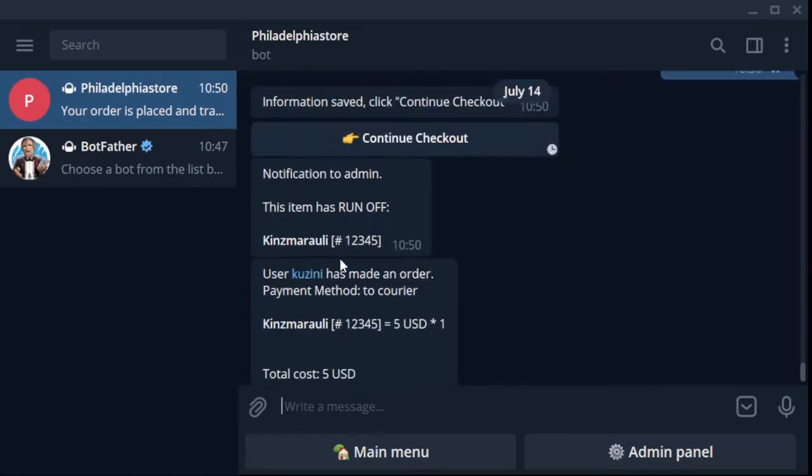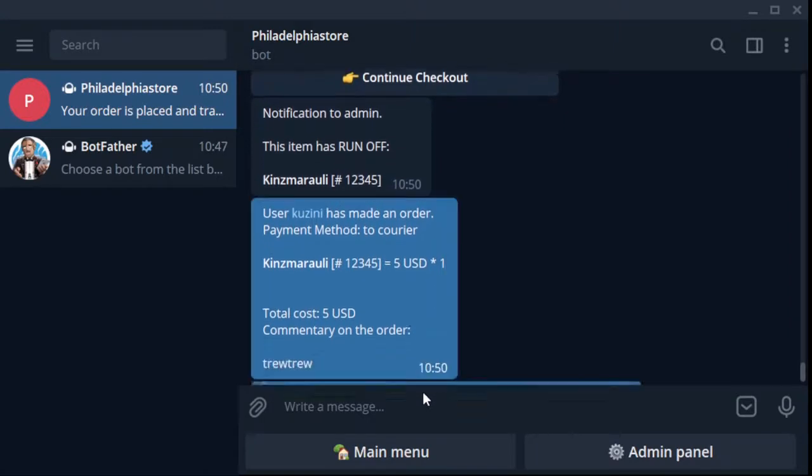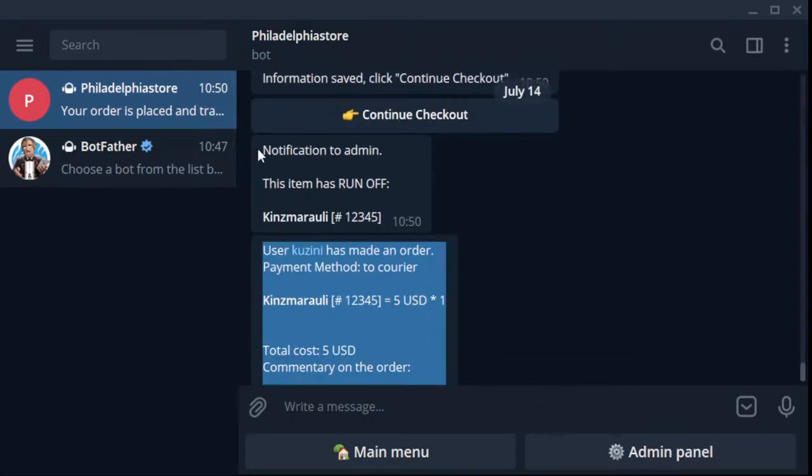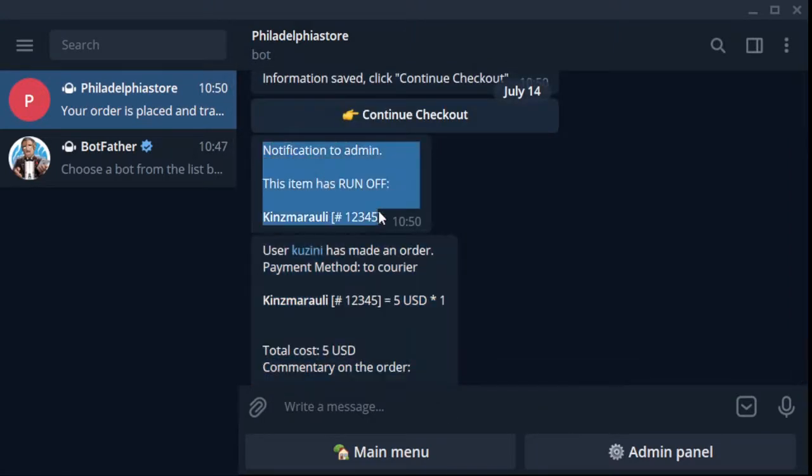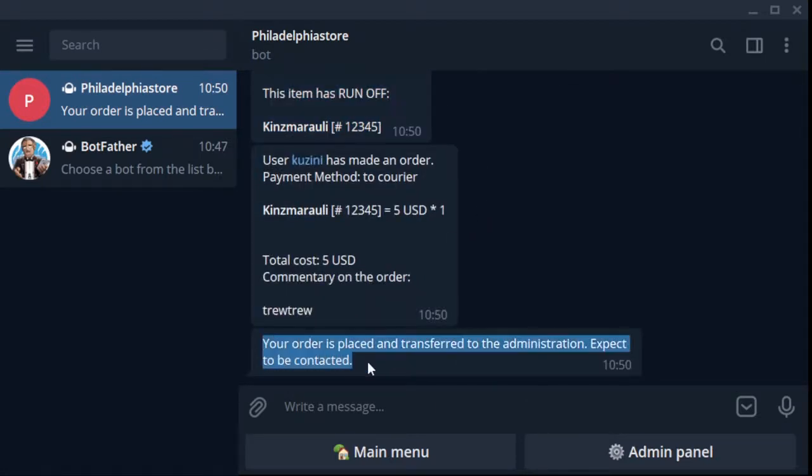The following message is only seen by you as a bot administrator - that a certain customer has ordered wine. You also receive a message stating that Kindzmarauli's goods are out of stock.